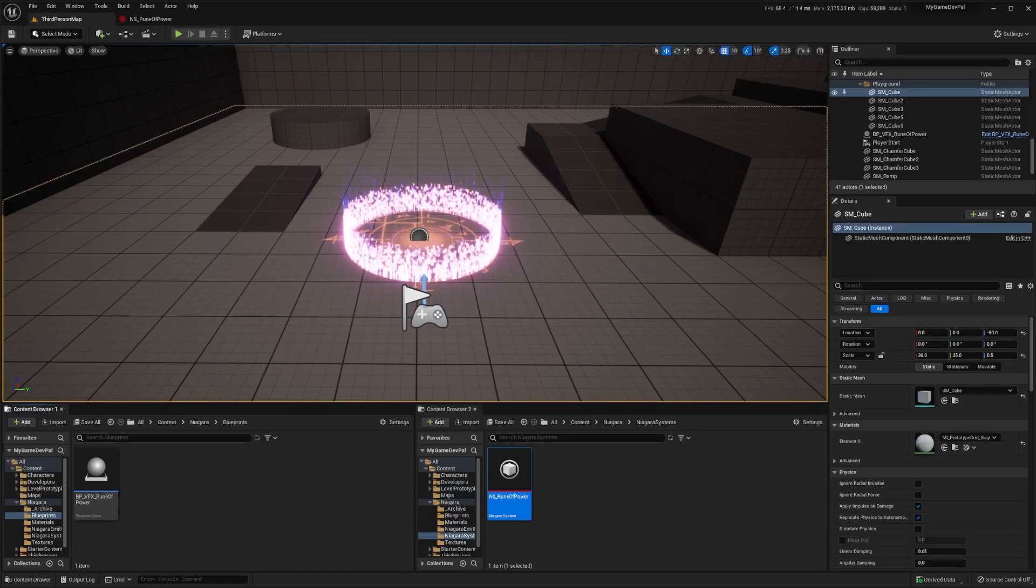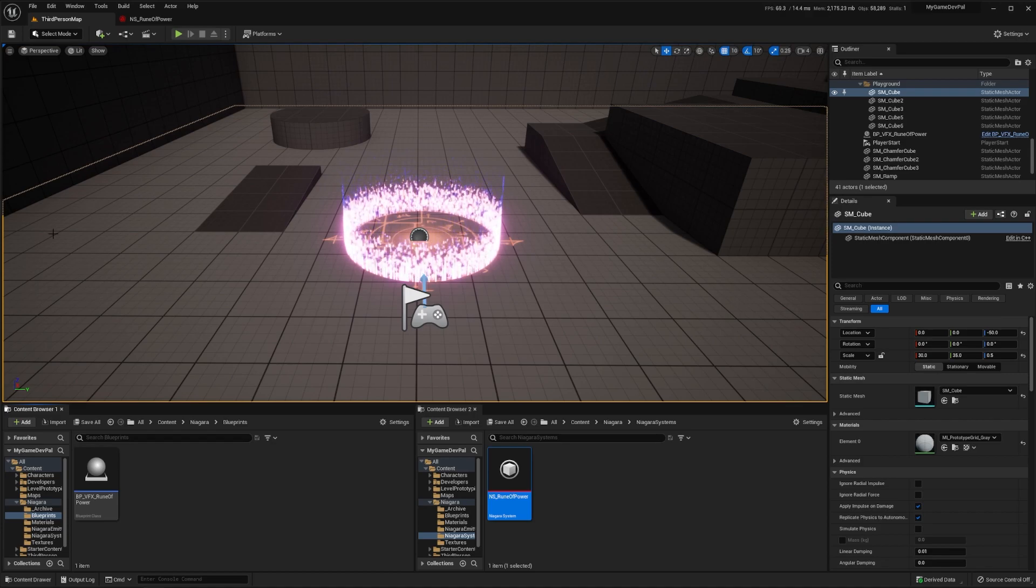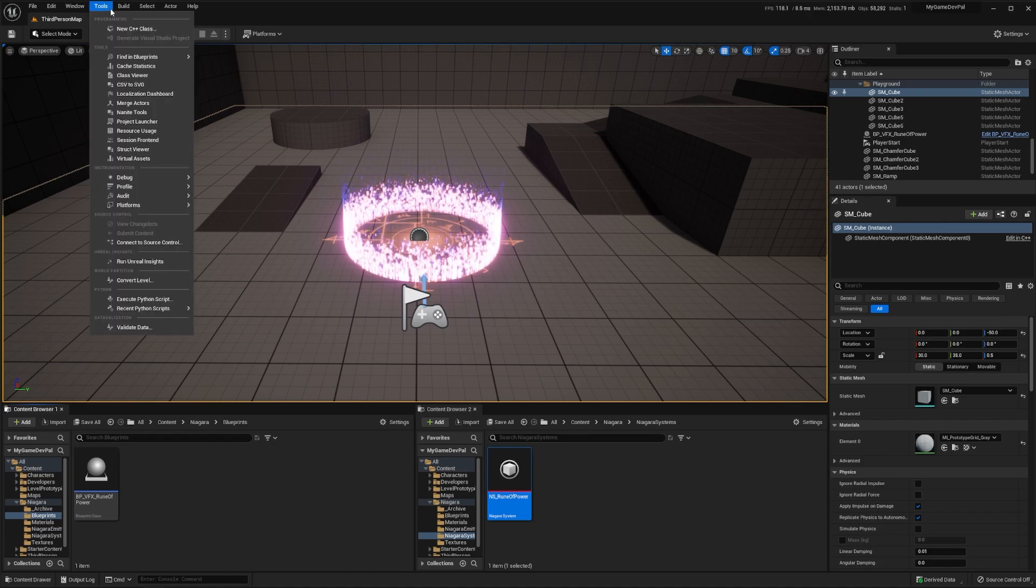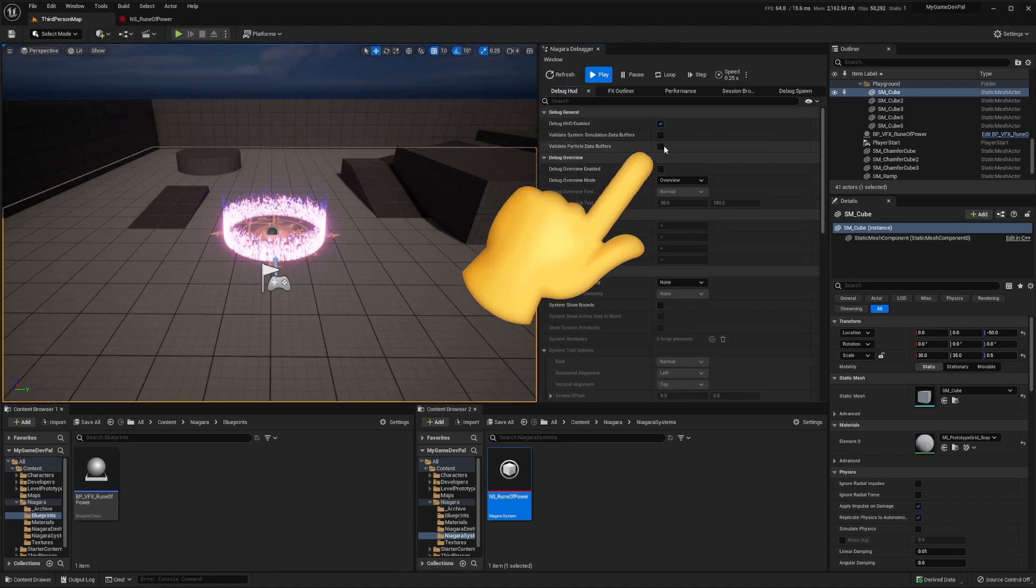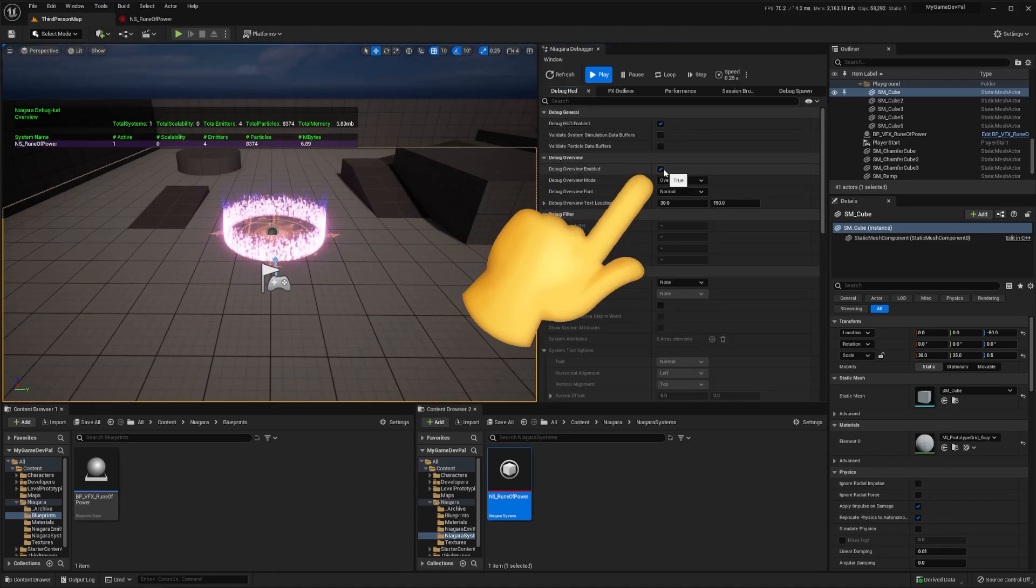Now let's go back to our level editor and open up the Niagara debugger. To do this, go to tools, then debug, then select Niagara debugger. Then go to the debug panel and enable the debug hud and debug overview options.